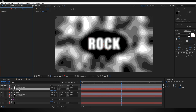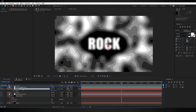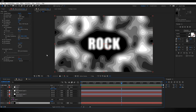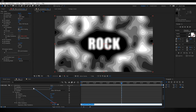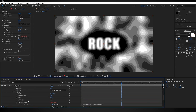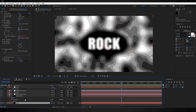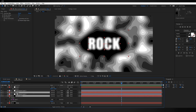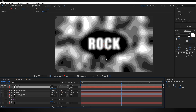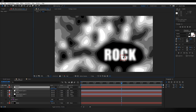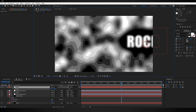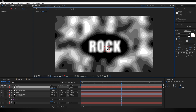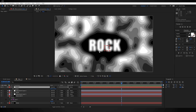Another fun thing you can do is create a new null object, hit P to bring up position, and then on the fractal noise effect go to Transform and Alt-click on Offset Turbulence. Pick whip it up to the null's position. Then grab the text layer and black solid and parent them both to the null as well. Now if you grab that null and move it around you can animate its position to get a side-scrolling effect, just like in the original example.